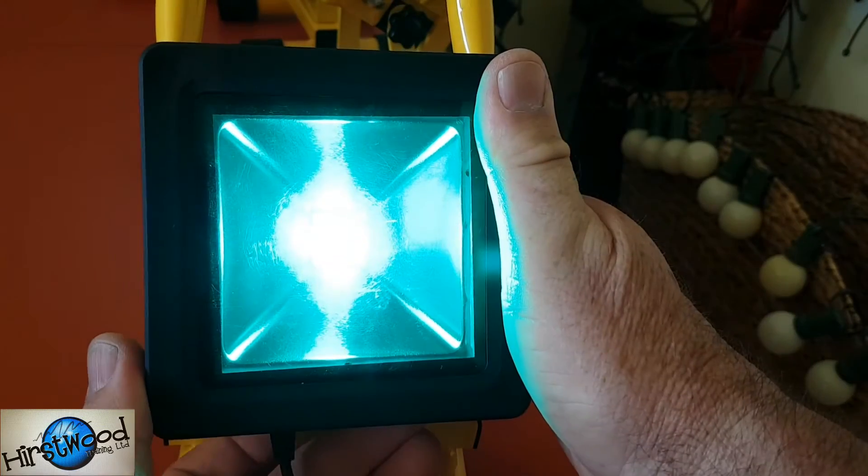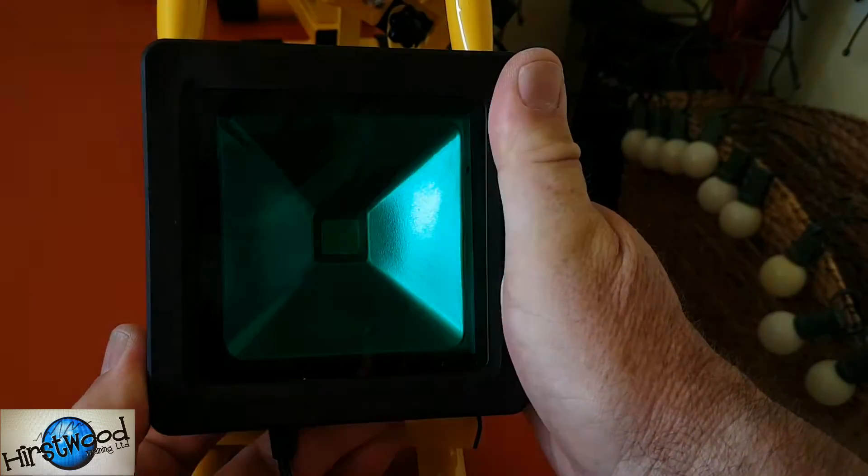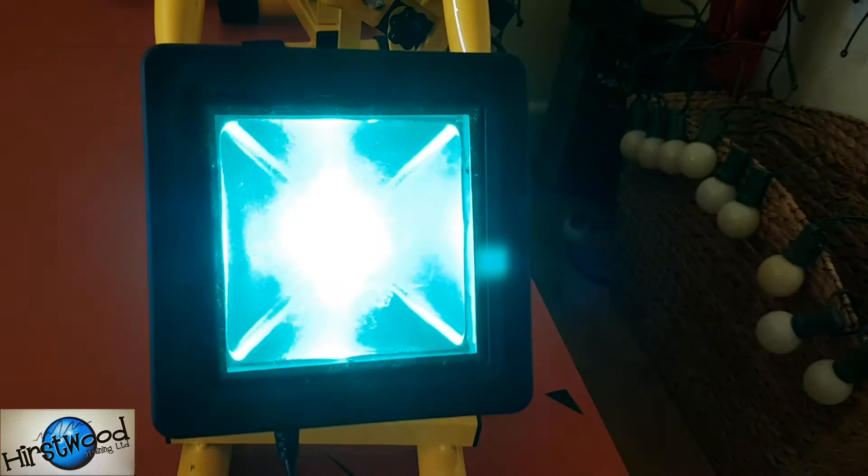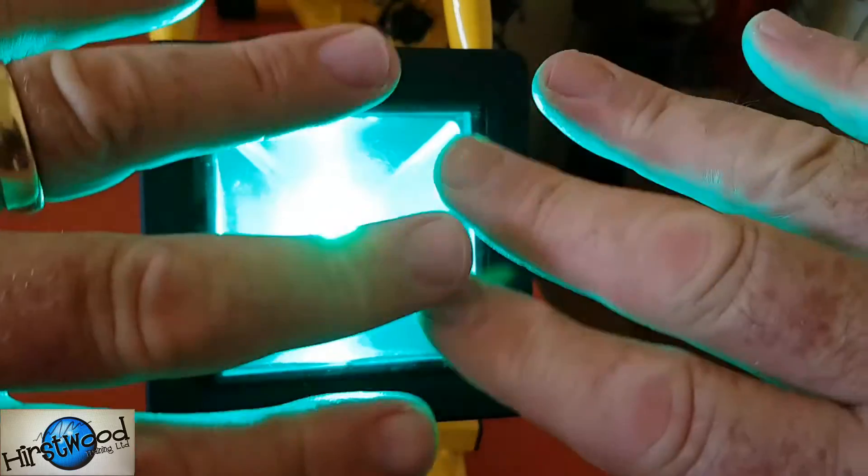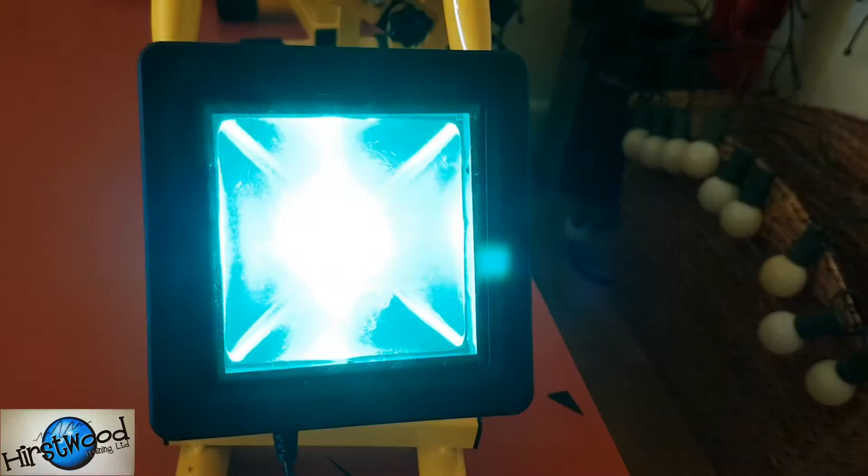Let's just switch it on. There you go. We've got two brightnesses with this particular model and then we've got a lovely green light.